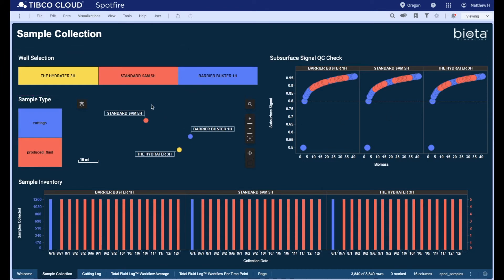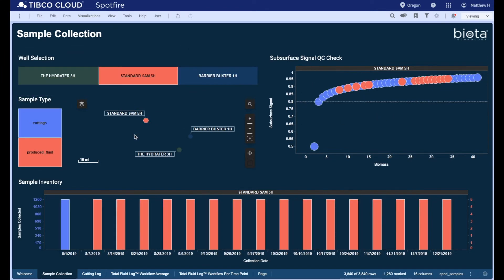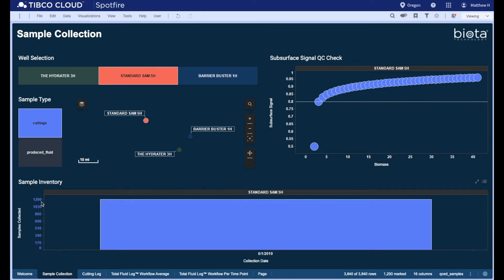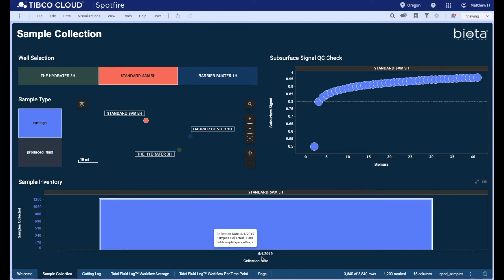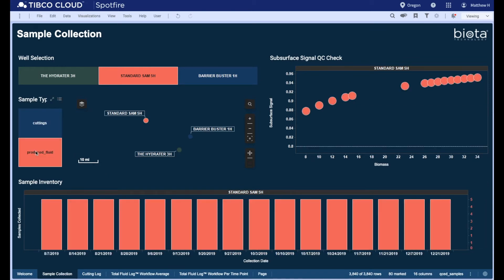As I click on Standard Sam, the bottom panel shows me that 1,200 cutting samples were collected on June 1st. We select the orange produced fluids. We see that five fluid samples were collected weekly for the first three months of production and bi-weekly after that, which is Biota's technical recommendation. It is also recommended to collect frac fluids during completion.